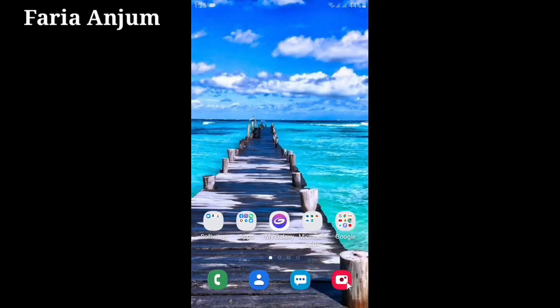Hello friends, assalamualaikum. I am Faria Anjub Nusrat Samantha. Welcome to my YouTube channel, Faria Anjub. Today I want to show you how to easily find your lost or forgotten Twitter password and reset your Twitter password on your device.